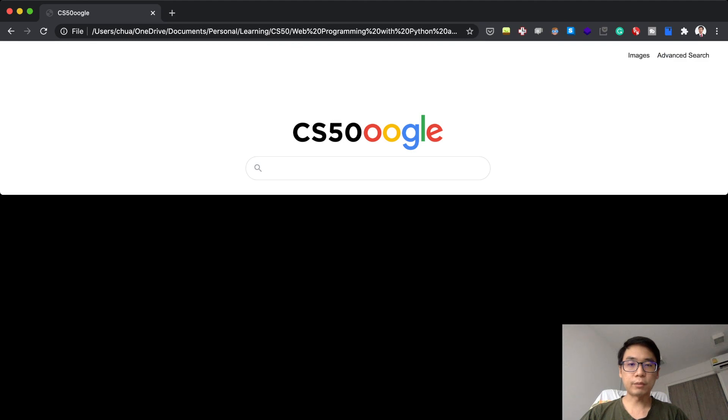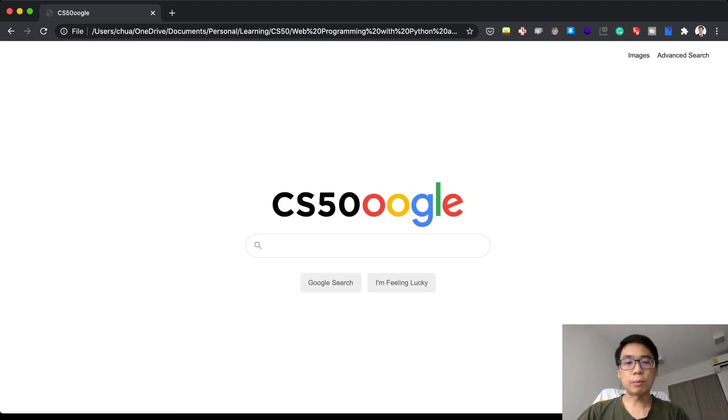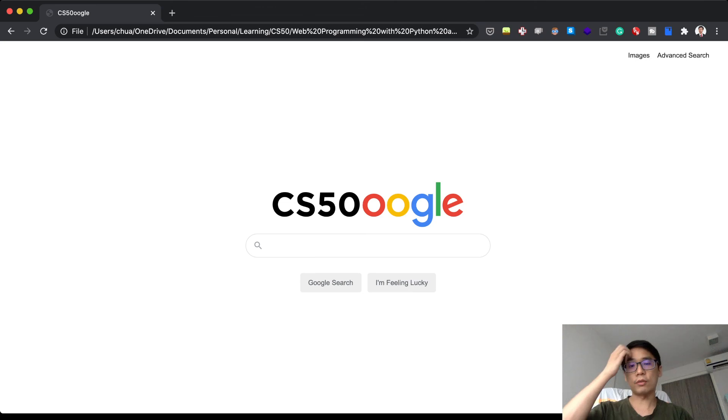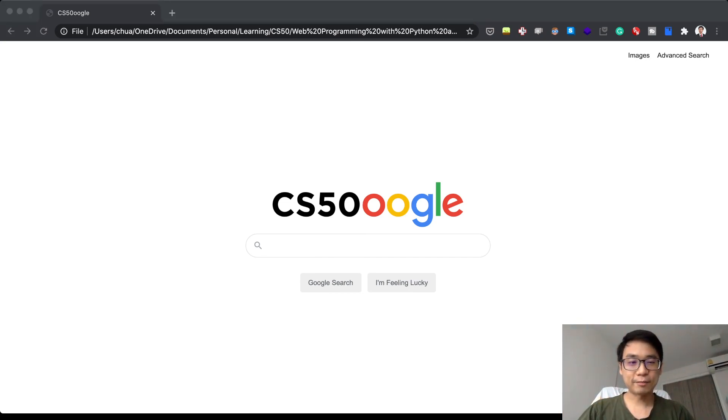That's my CS50 Web submission for Project Zero: Search. That's all. Thank you very much, see you next time. Bye.